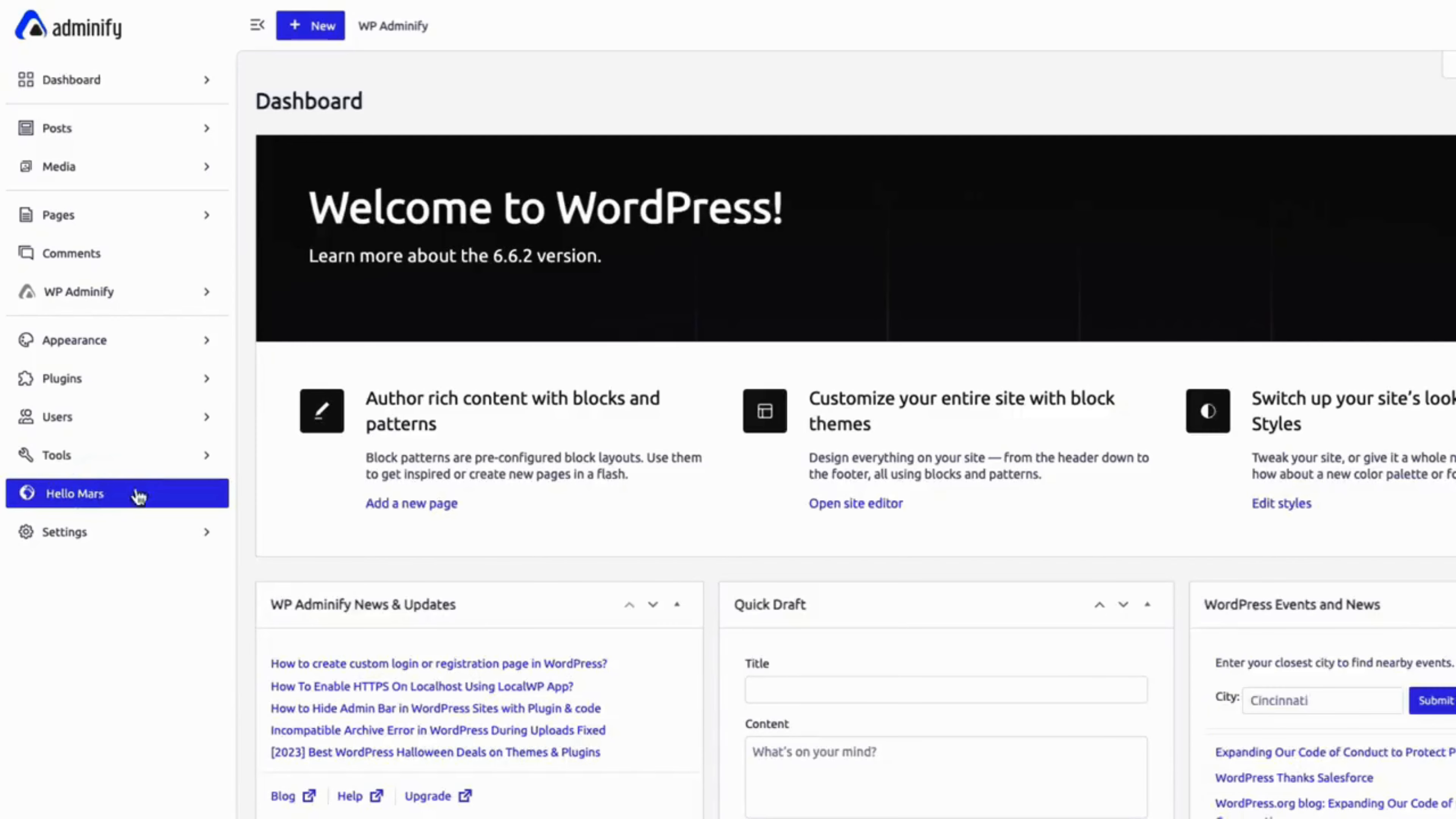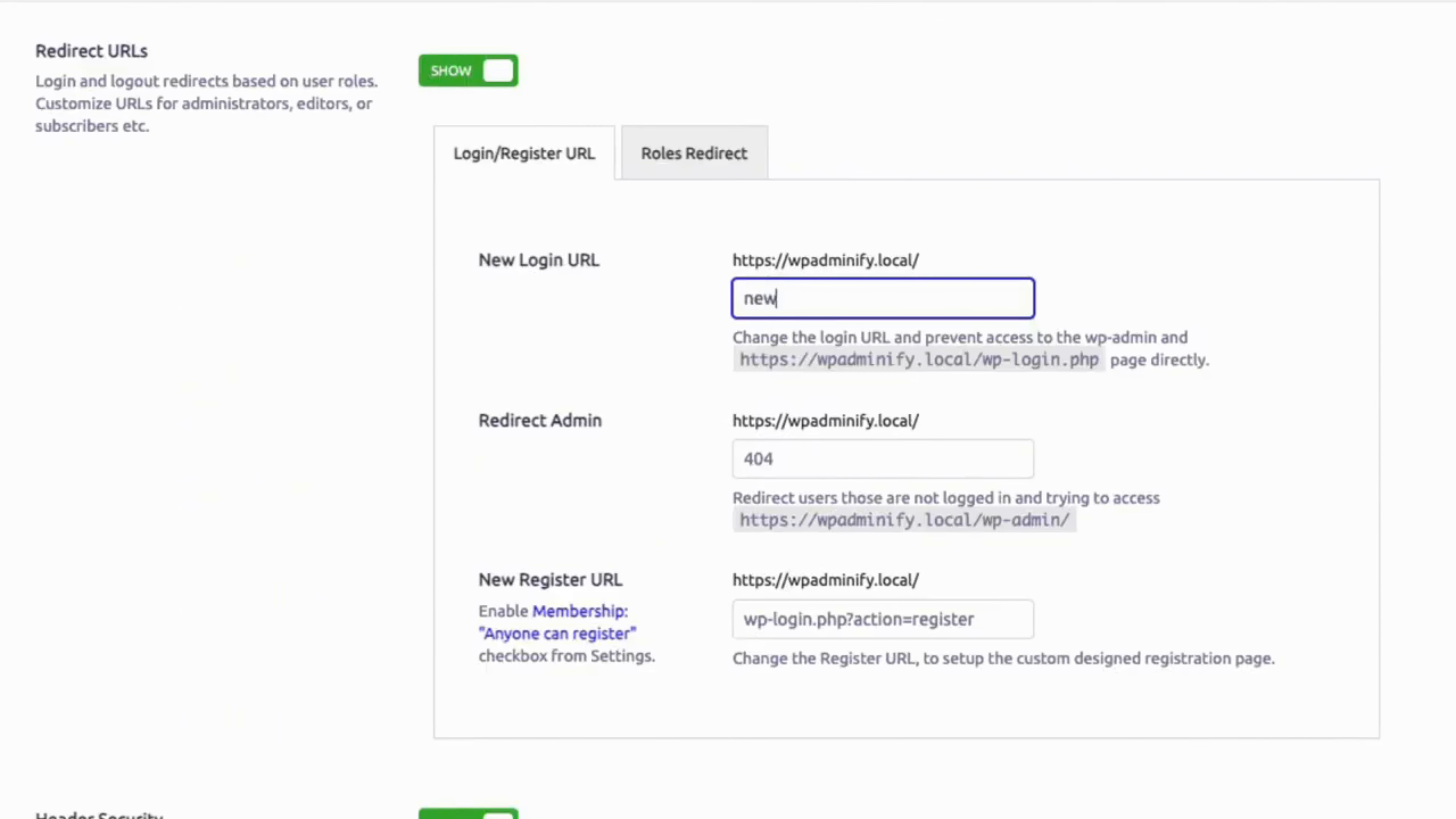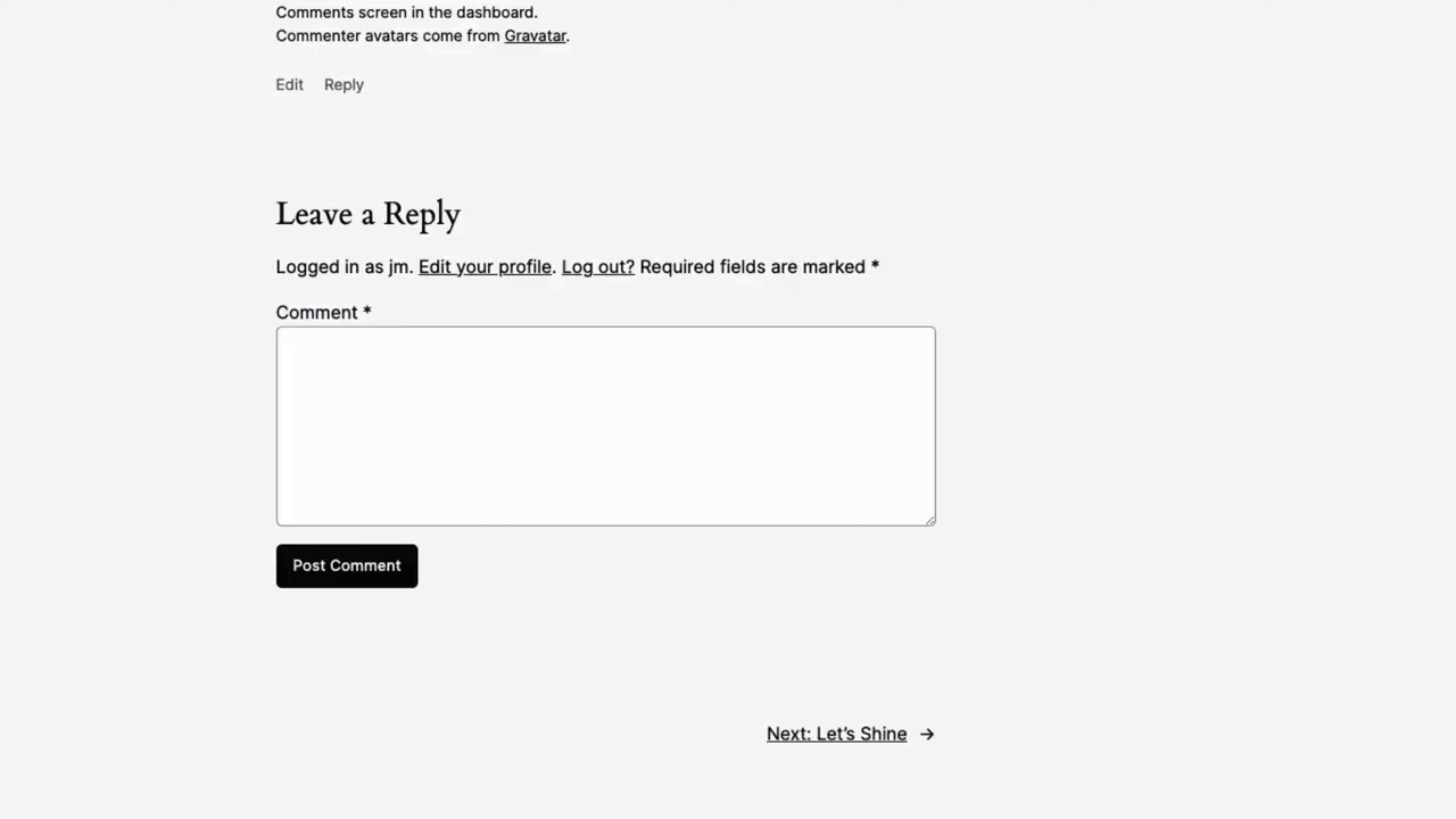Create custom admin pages for more control. Keep your site secure without sacrificing functionality. Protect against brute force attacks by changing login URL, remove generator version from style and script, and control comment functionality.